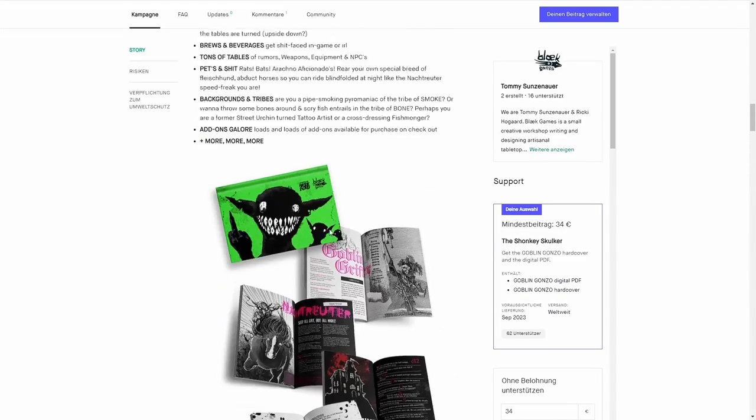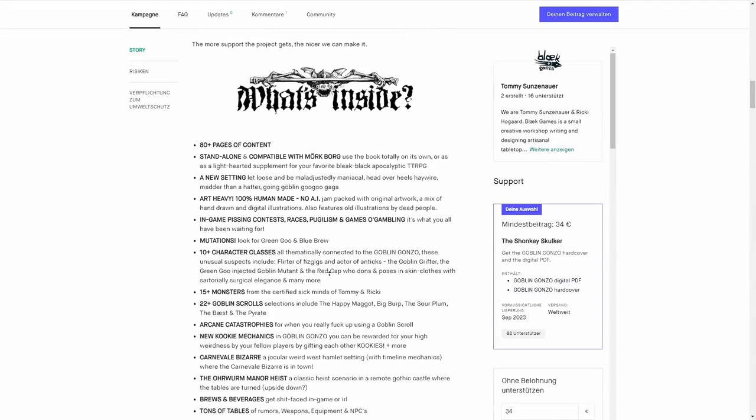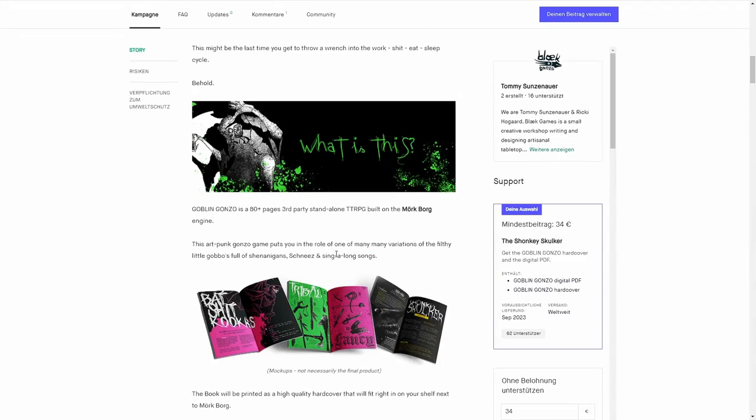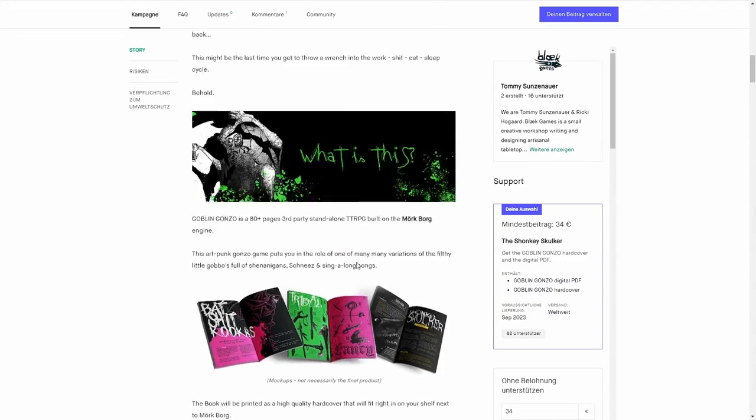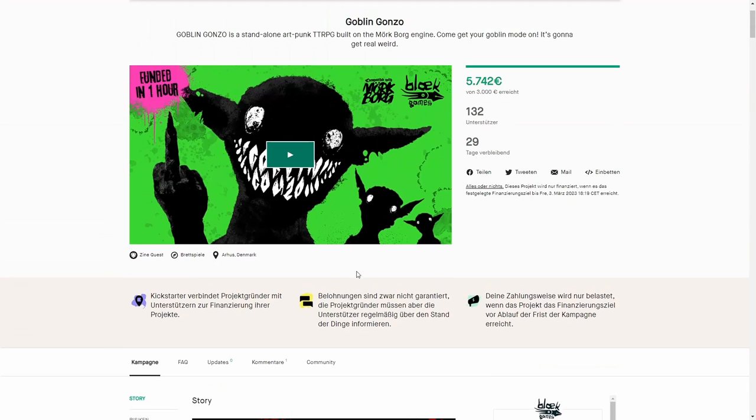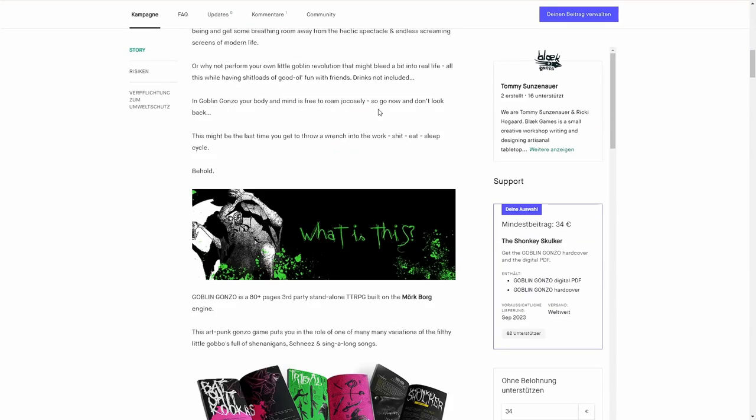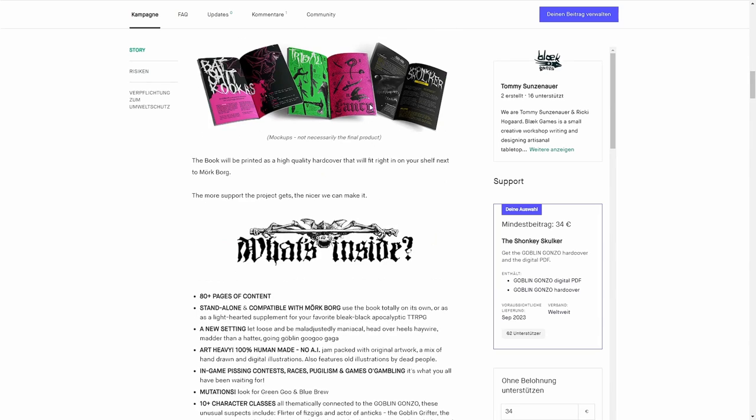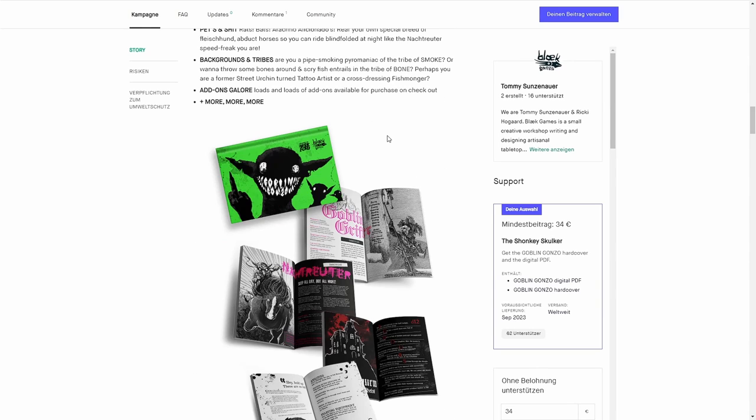This is right up my alley, so I immediately backed this. Since the Swamp Kickstarter ran well, I'm pretty confident that Bleak Games will fulfill on this Kickstarter.